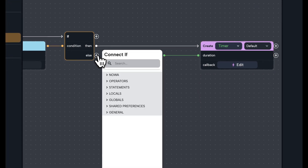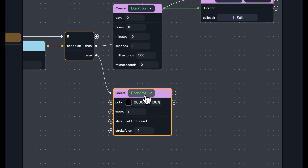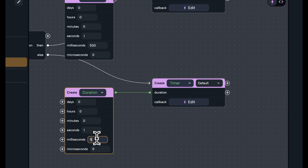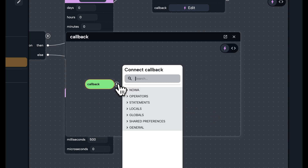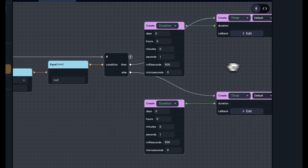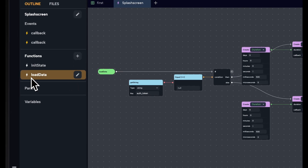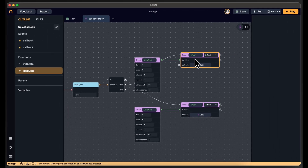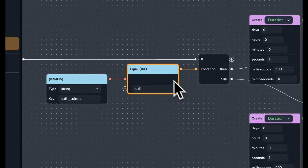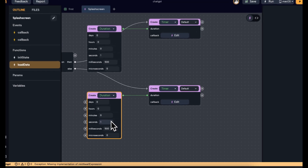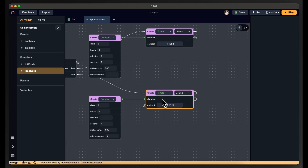I'll do the same in the else branch — create a Timer object set to one second and 500 milliseconds. In the callback, I'll navigate to the main screen using Push Replacement. So: when loadData is called, it checks if the auth token exists in shared preferences. If it's null, it waits 1.5 seconds and goes to the login screen. If the user has the token, the condition is false, so the else branch fires — the splash screen appears for another 1.5 seconds and then the app goes to the main screen.